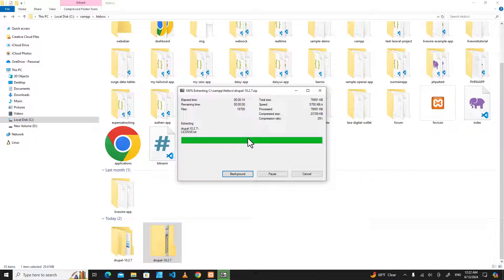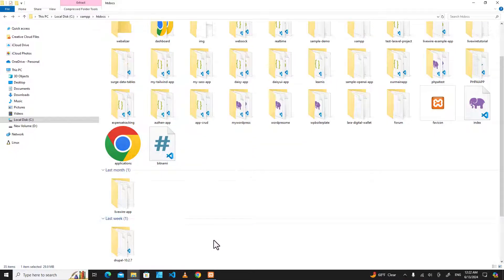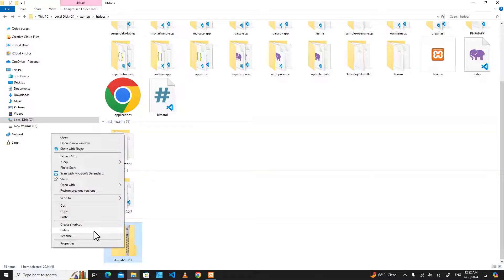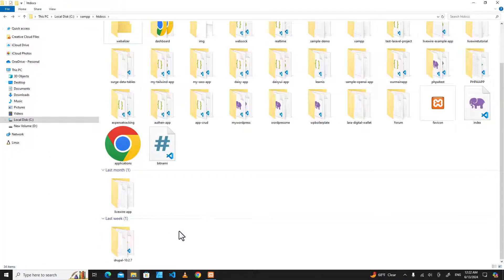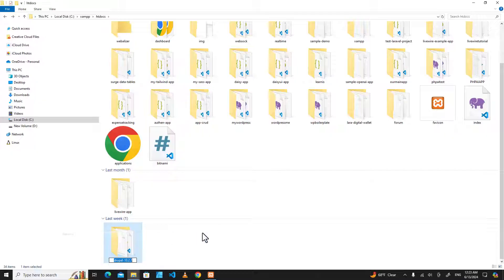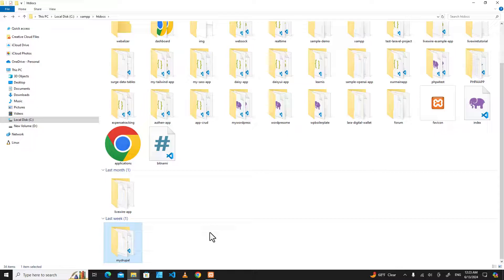it on your computer. We can delete the zip file, and over here I will rename the folder to be mydrupal. You can name it whatever you want, but when you access the website you have to access through this folder name.